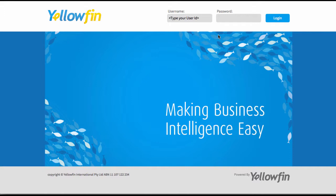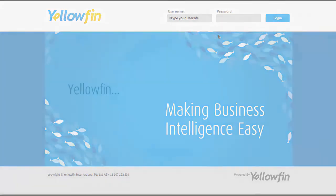So there you have it - you have now officially set up an instance of Yellowfin on a virtual server within Amazon's cloud. For more helpful tips please see our other videos.